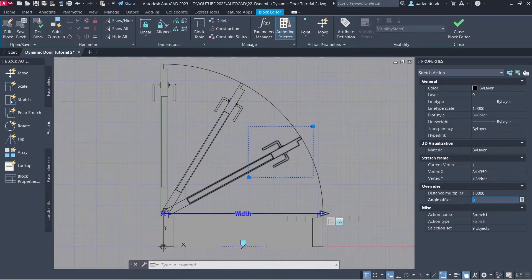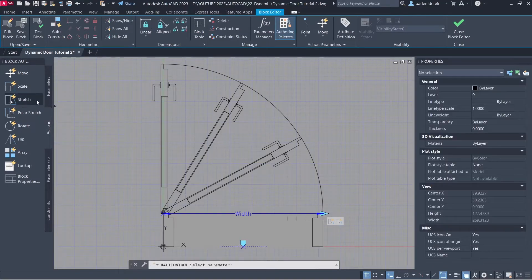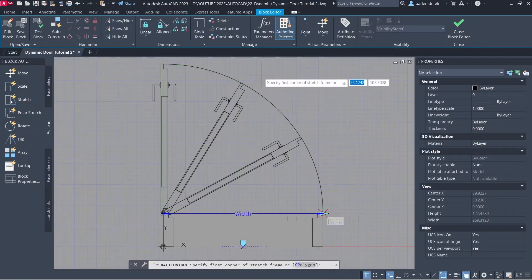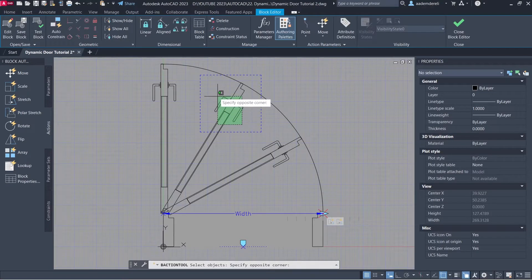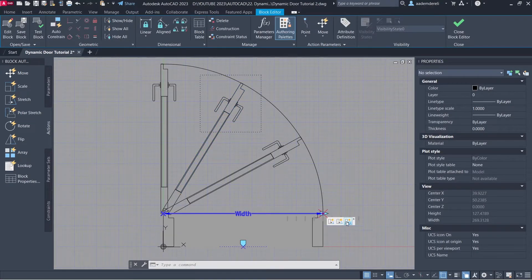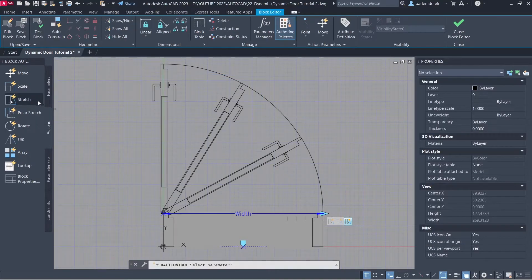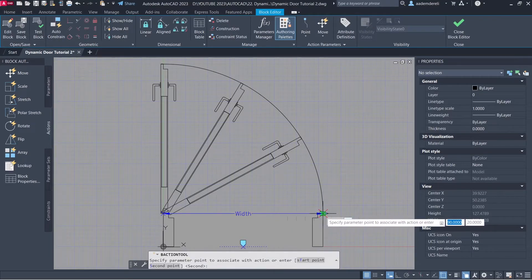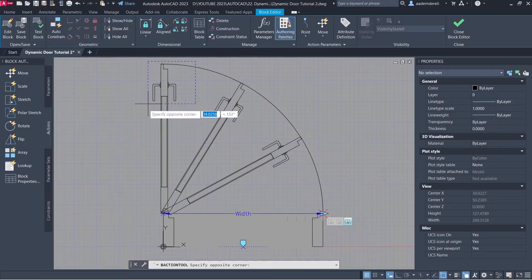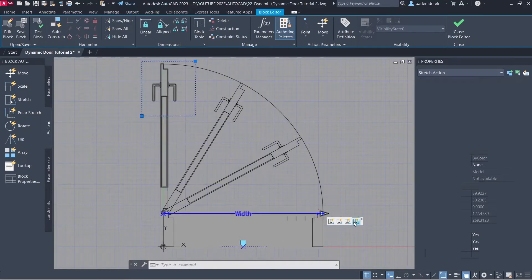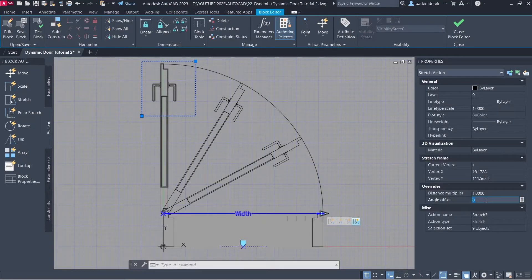Angle Offset: 30. Stretch. Parameter. Parameter Point. Stretch Frame. Objects to Stretch. Stretch 2. Angle Offset: 60. Stretch. Parameter. Parameter Point. Stretch Frame. Objects to Stretch. Stretch 3. Angle Offset: 90.